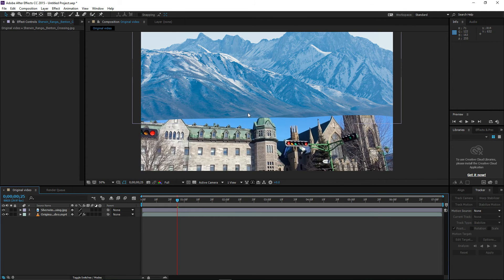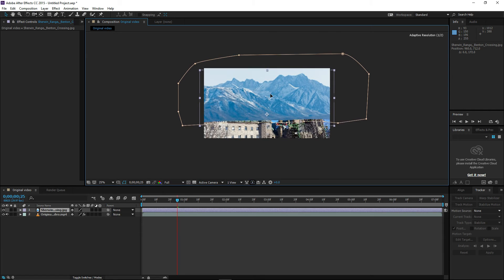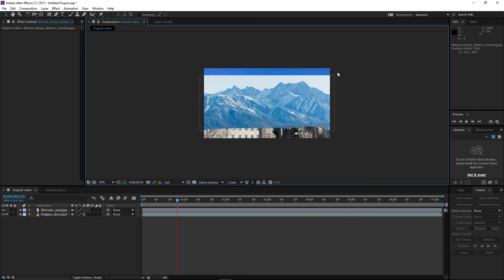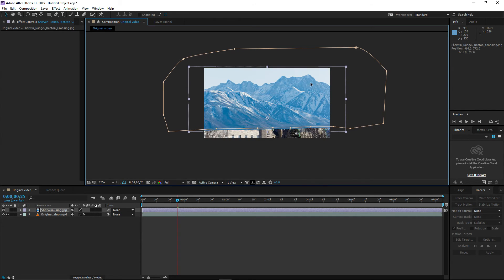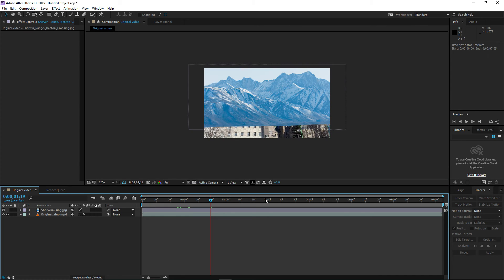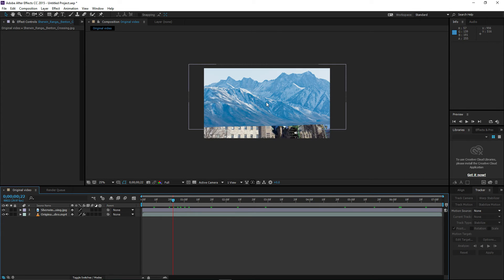After doing this, select the picture and drag it down a little so it covers most of your video. Press Shift and make it a little bit bigger. Make sure it is positioned properly. When you have properly positioned your picture, click on your video again.